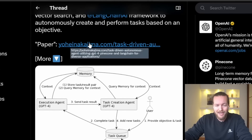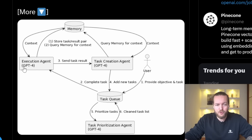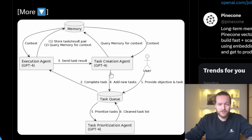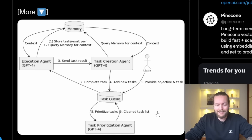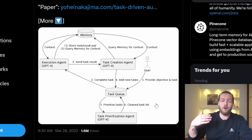He actually wrote a paper. Here's how it works: a user provides an objective and a task, and that goes into the task queue. Then it asks to complete the task, and it goes to the execution agent. Then it sends the task results to the task creation agent — GPT-4. There are multiple agents using GPT-4, then it goes back to the task queue, prioritizes the tasks, does the prioritization agent, and cleans the task list. It continues to do this again and again until the objective has been completed.